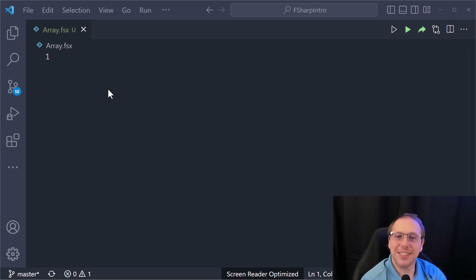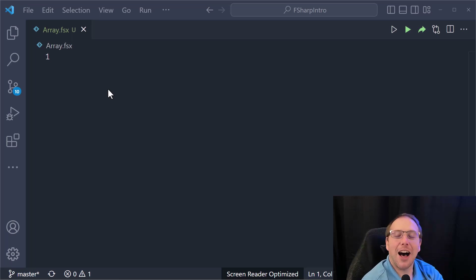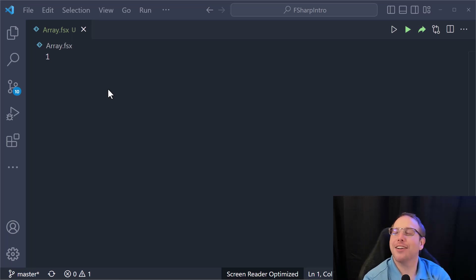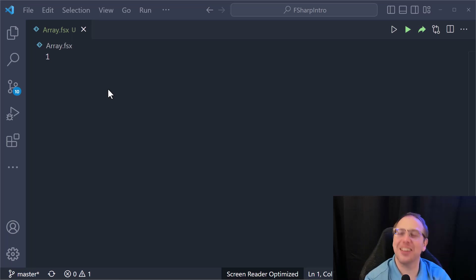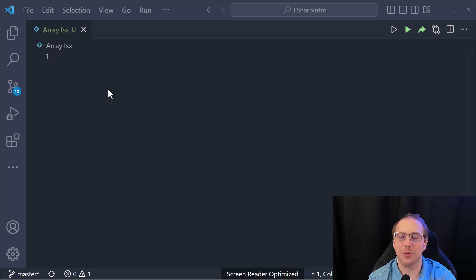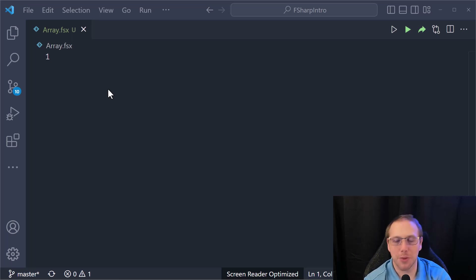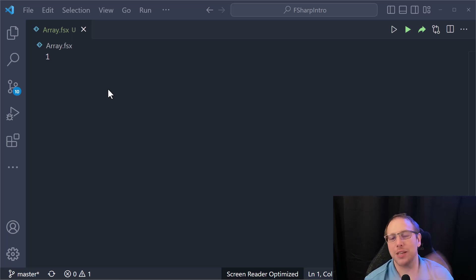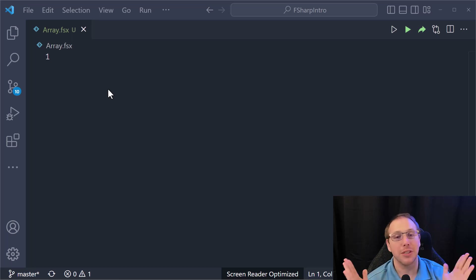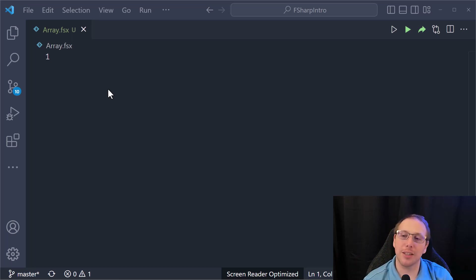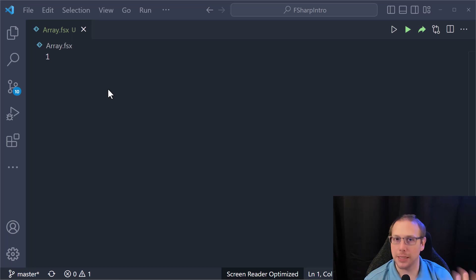I love arrays, and it comes from the fact that I work in performance scenarios. Today we're going to introduce arrays: how to define them and how to work with them. It's going to be very similar to the F# list.